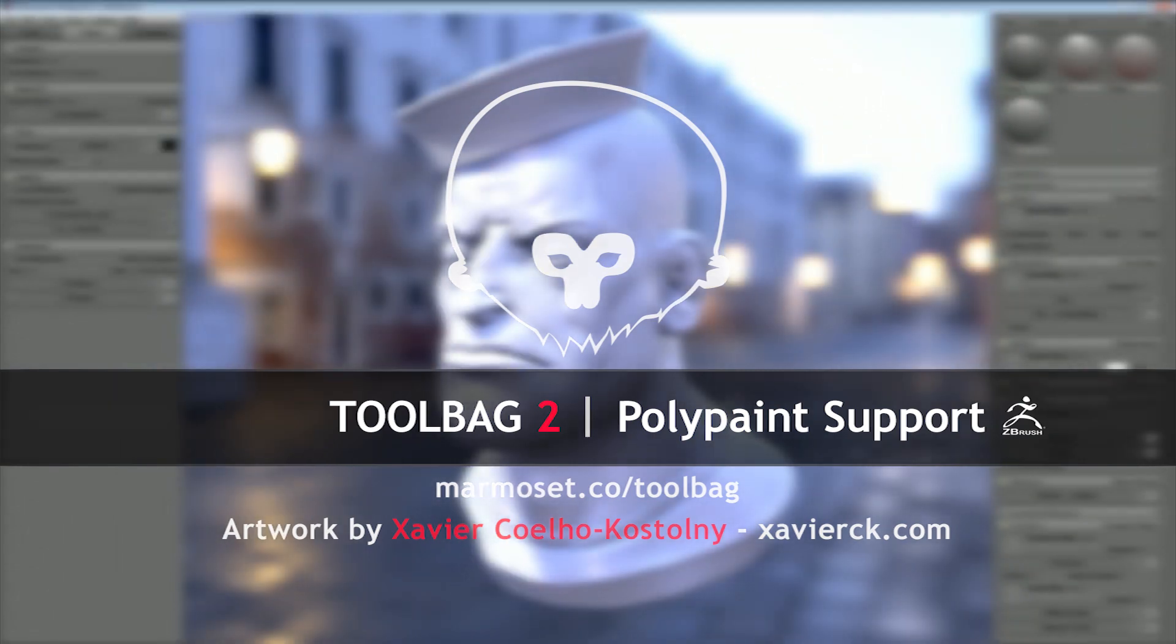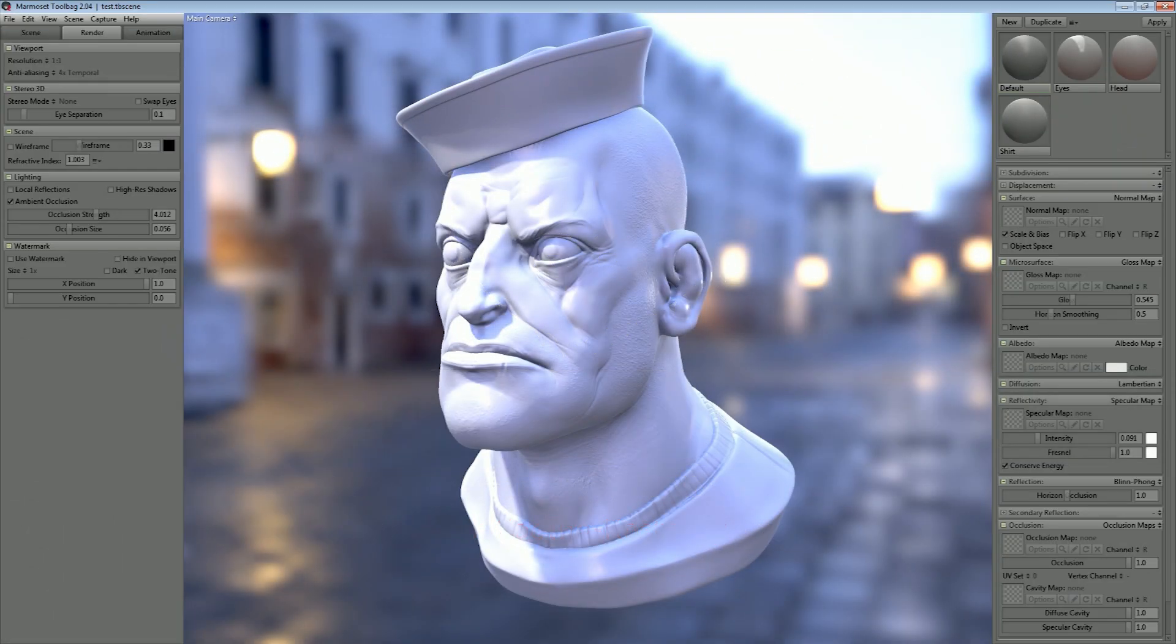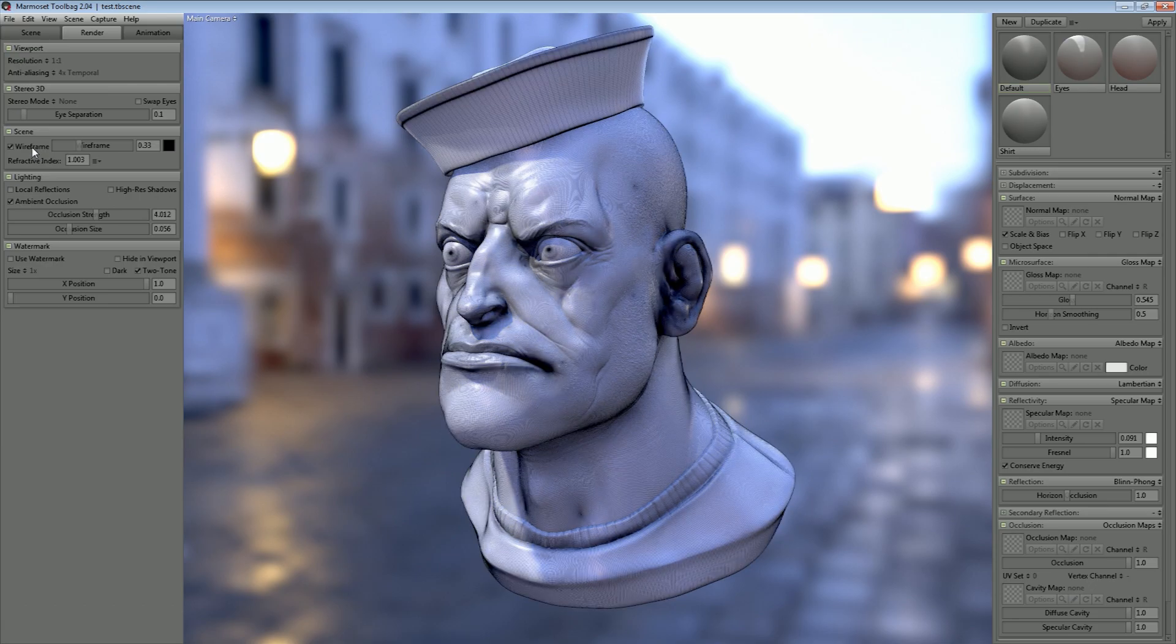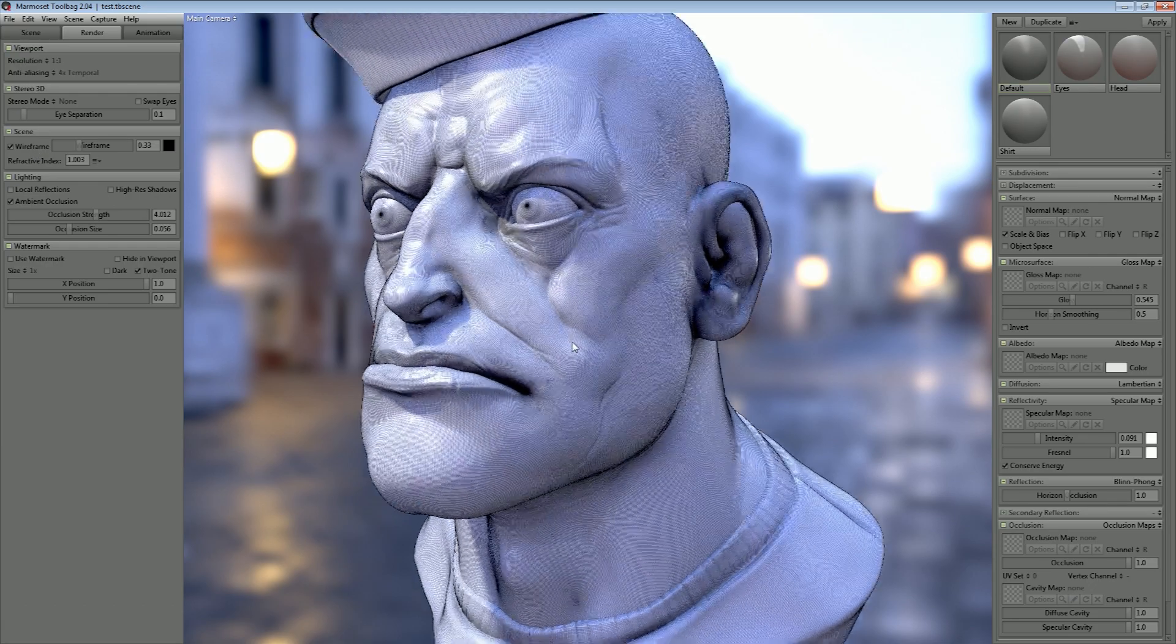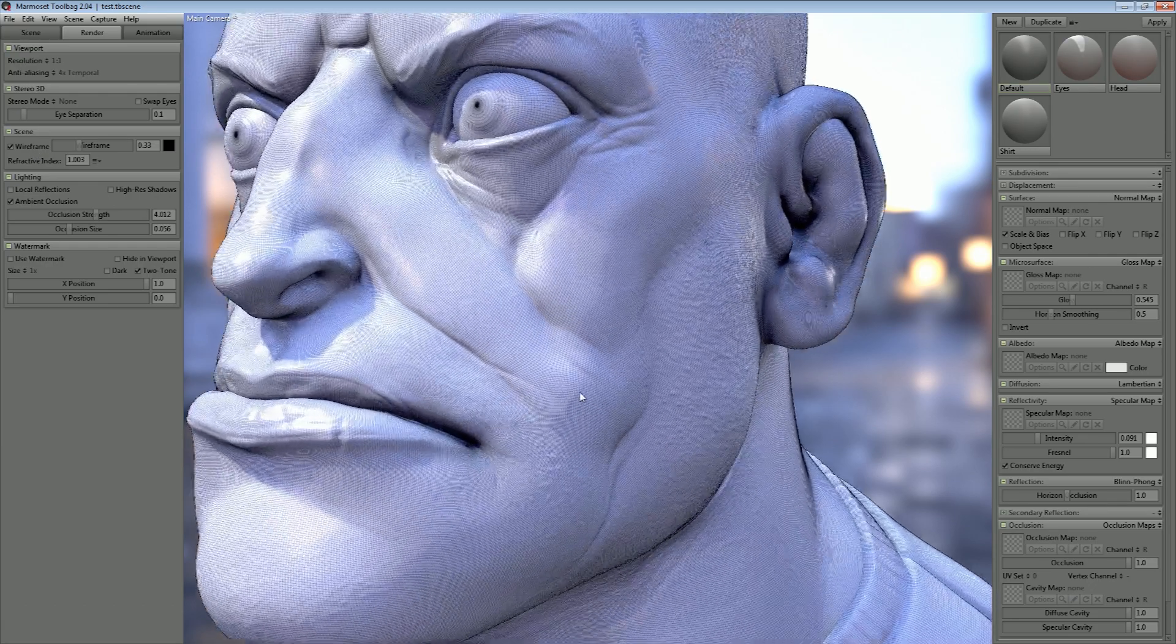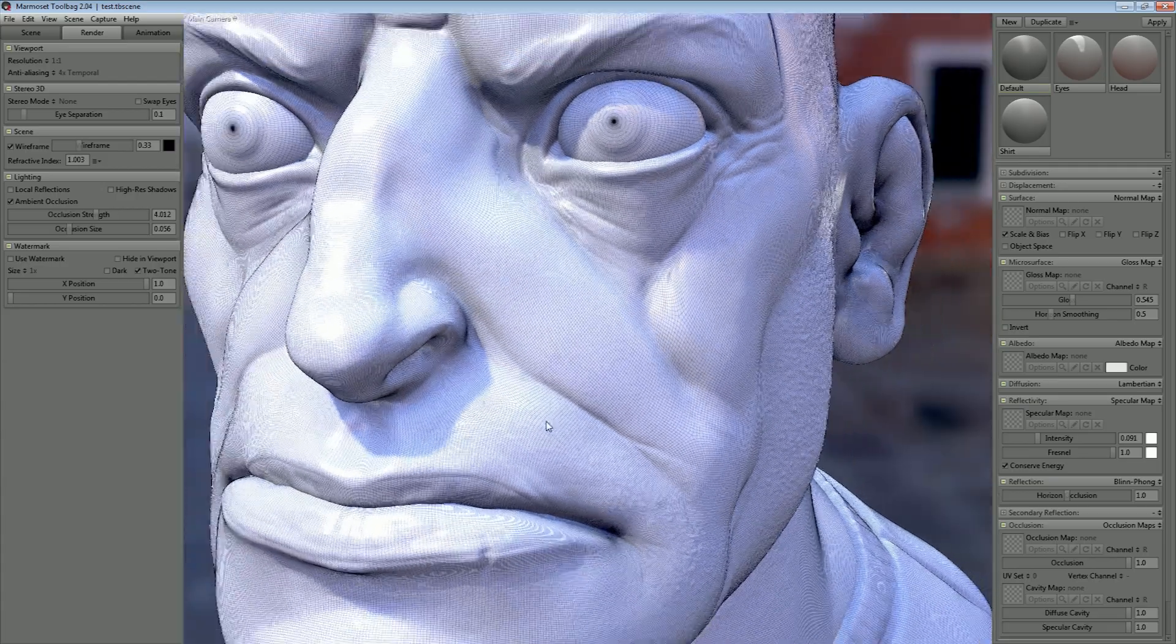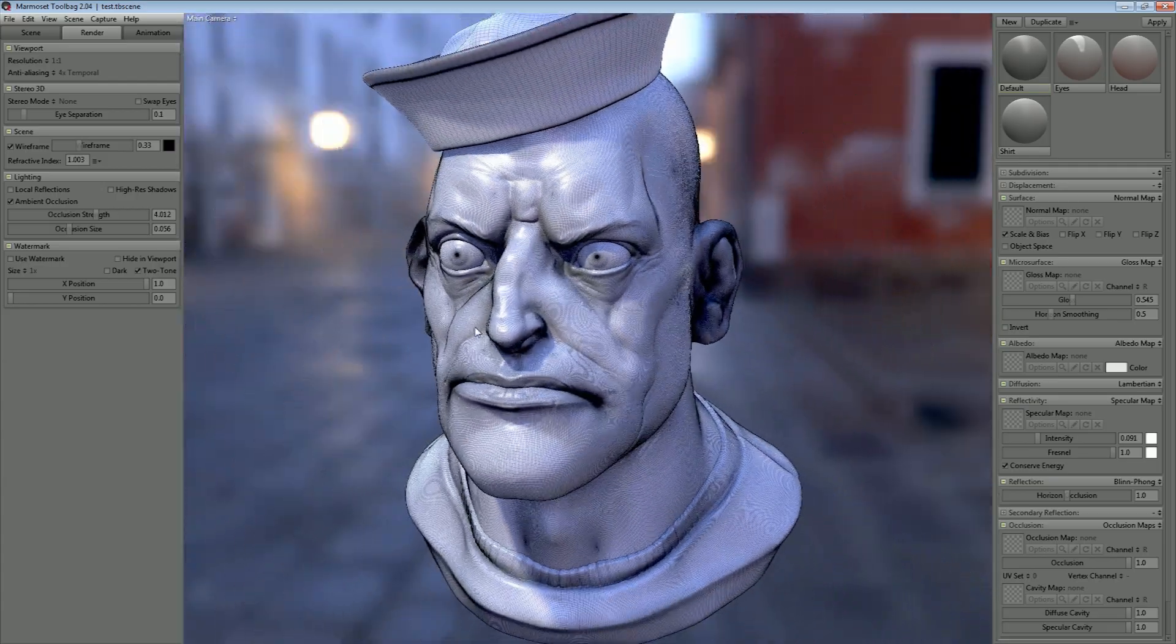Another feature that we're really excited about is the vertex color support and the ability to load polypaint data from OBJs exported directly out of ZBrush. Here we've got a really dense sculpt from ZBrush. It's about 4 million triangles or so, you can see just how dense the geometry is.